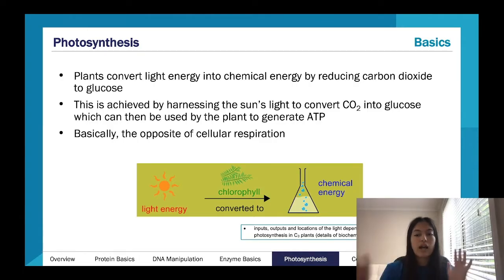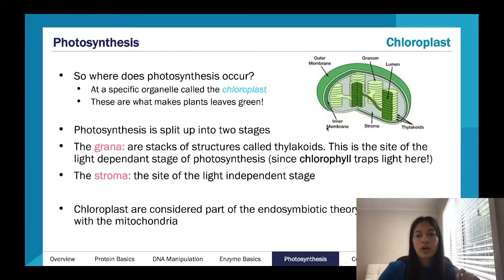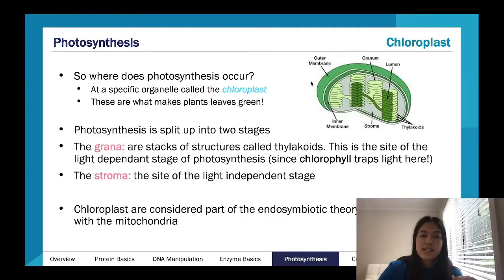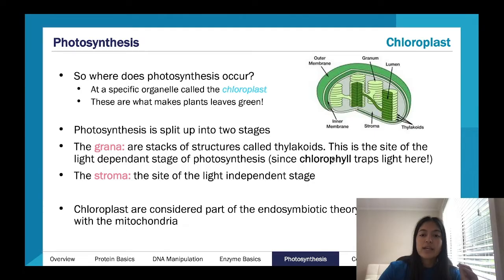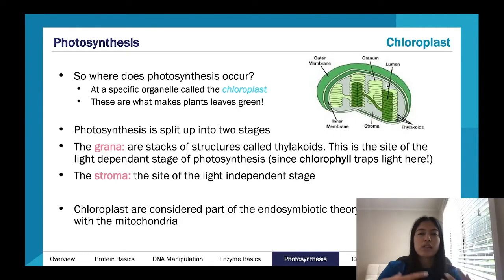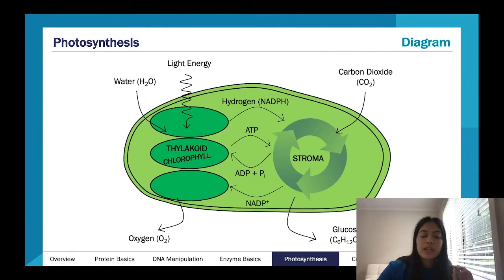Photosynthesis happens in our chloroplasts, found specifically in leafy cells. Our chloroplast has two important structures: the grana and the stroma. The grana, or granum, is made up of thylakoid discs — this is where our chlorophyll sits, which is really important in capturing light energy, and that's why it's green. The stroma is the liquid that floats around inside — think of it as the chloroplast version of the cytosol — and that is where our light-independent stage happens.